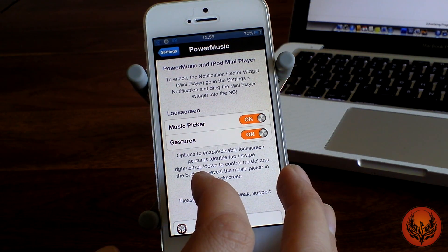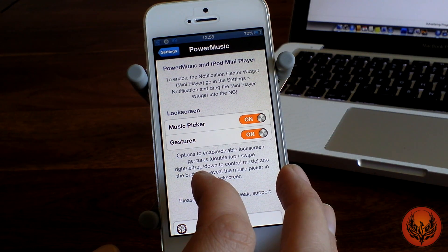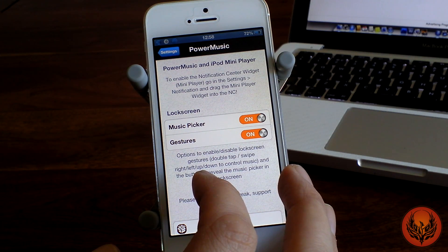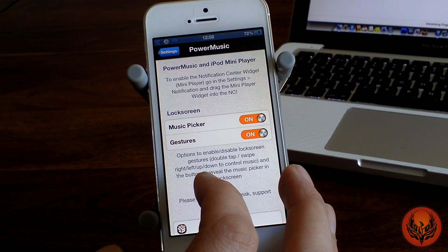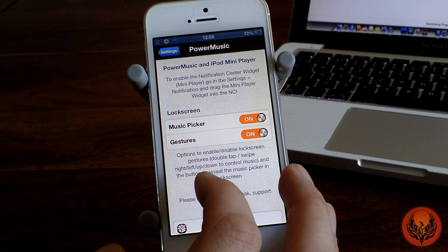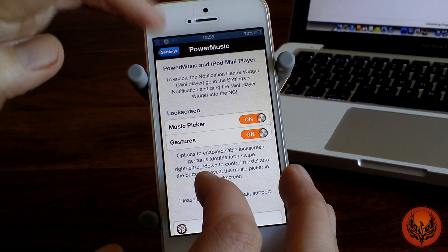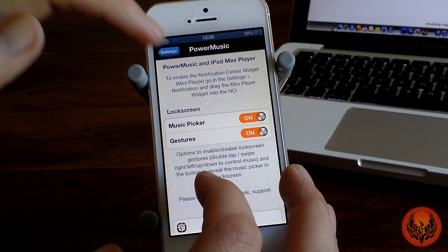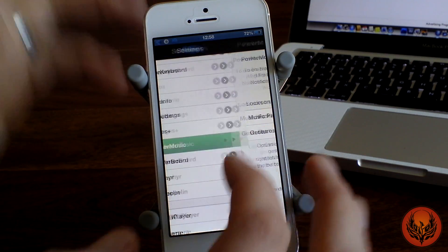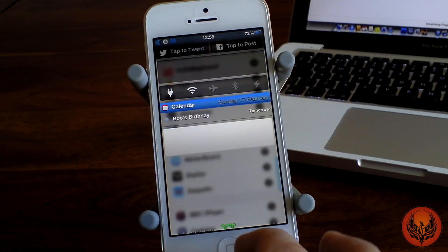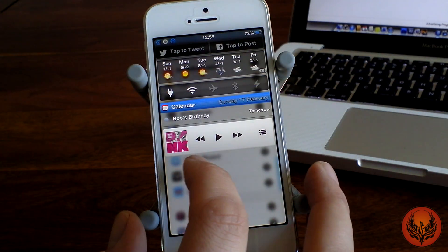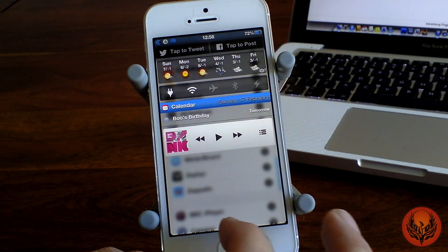With double tap it will play or pause your music, swiping left or right will skip backwards or forwards, and swiping up and down will control your volume as well. You can also have this enabled in your notification centre.